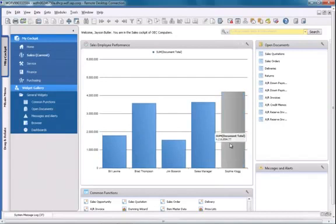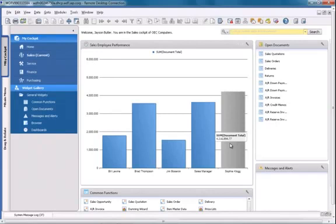So now we have a sales employee dashboard that does not have any relation to a specific business partner, but it gives me an overview of all of the sales employees across my organisation and their sales performance. This is a great example of demonstrating pervasive analytics in SAP Business 1 version for SAP HANA.